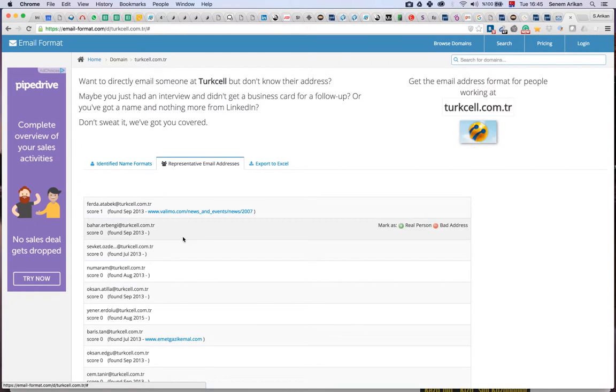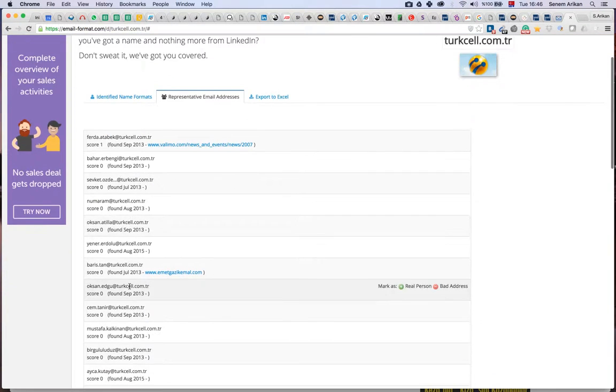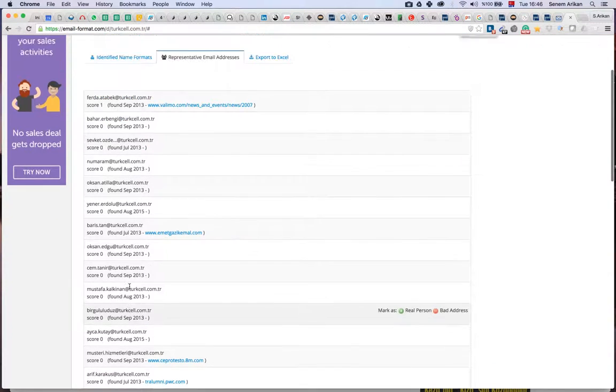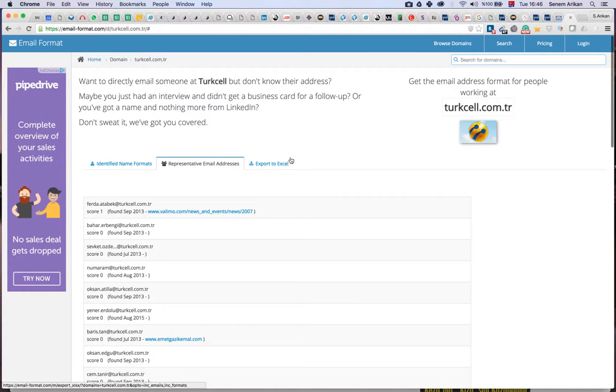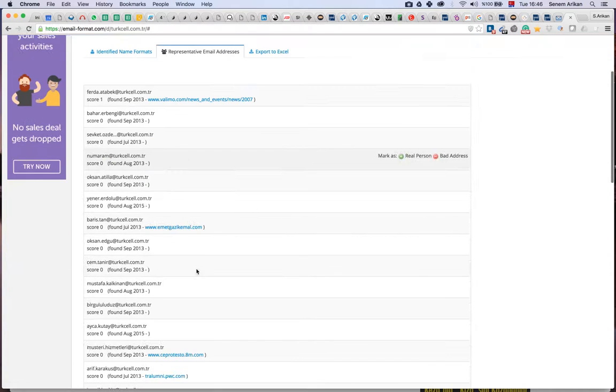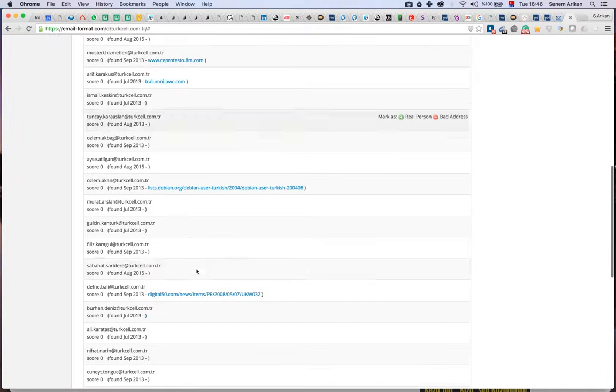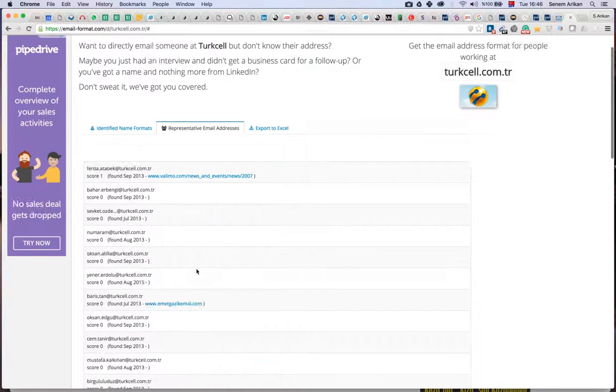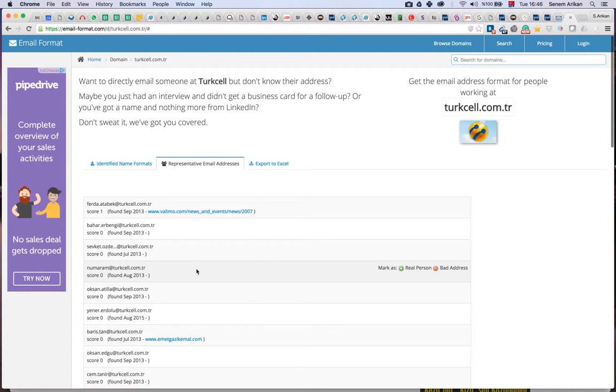I can also see some people working at Turkcell, and if I want, I can export them into Excel and look for the people I'm looking for.